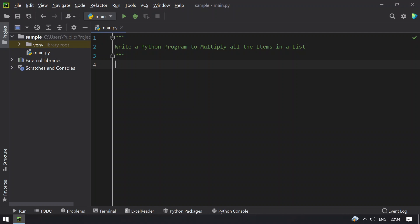Hello guys, welcome to my YouTube channel. In this video you will learn about how to write a Python program to multiply all the items present in a list. So given a set of numbers present in a list, you have to find the product of all the elements present in a list. So let's get started.